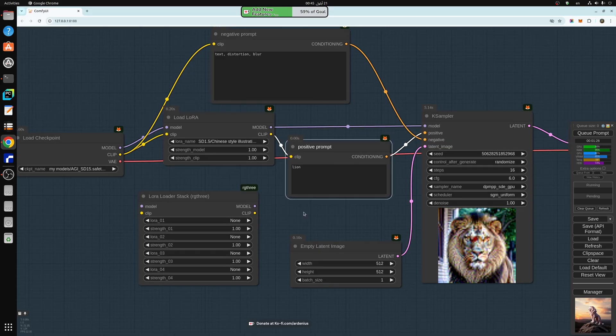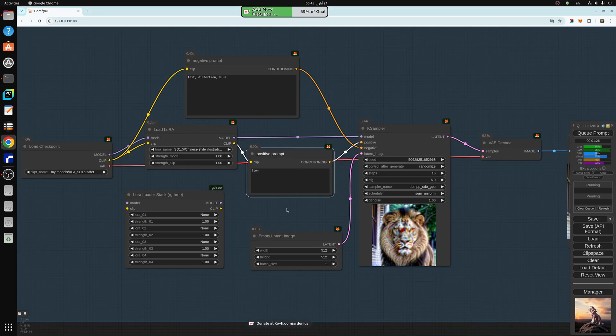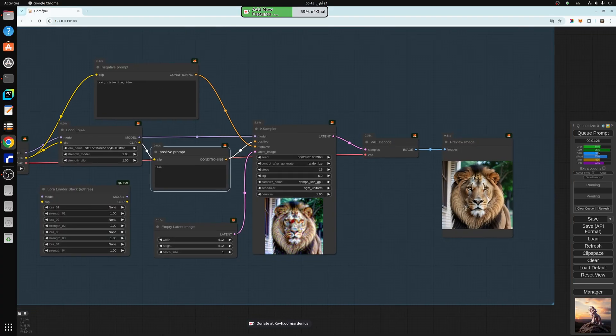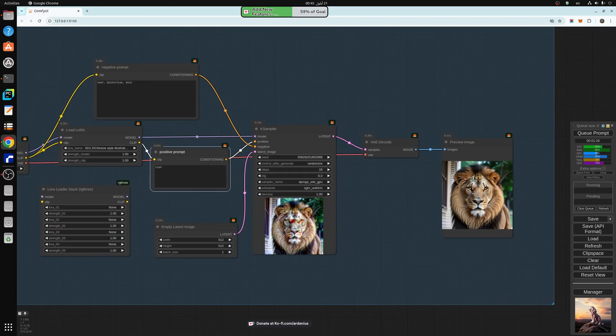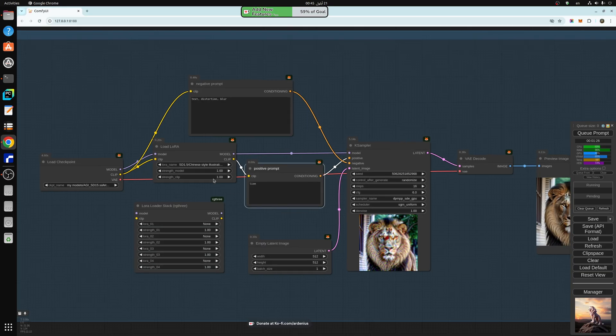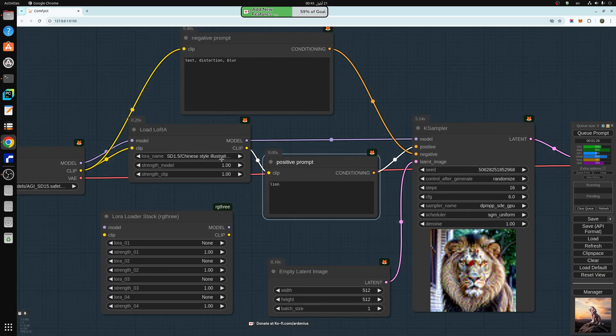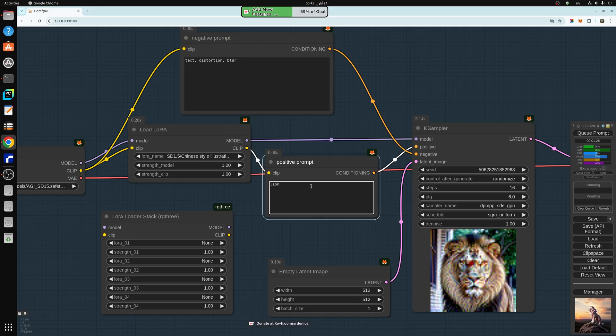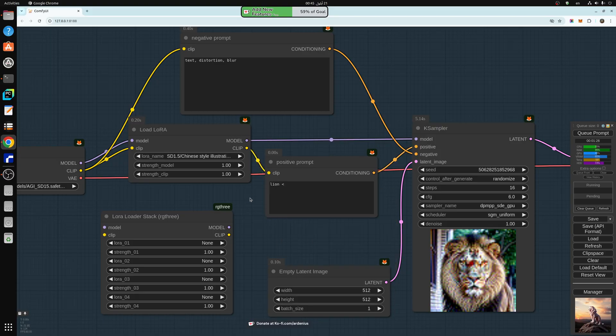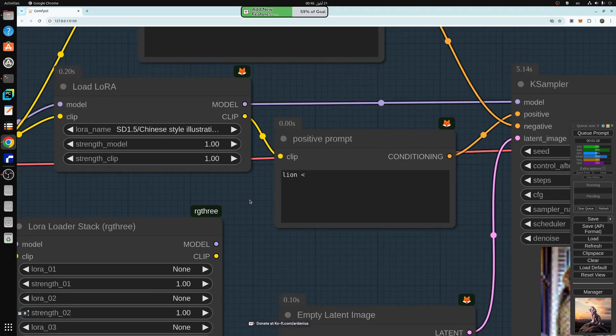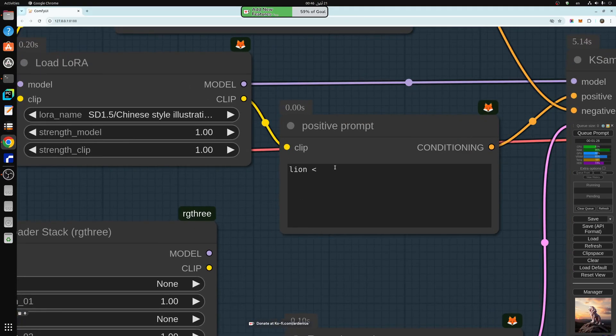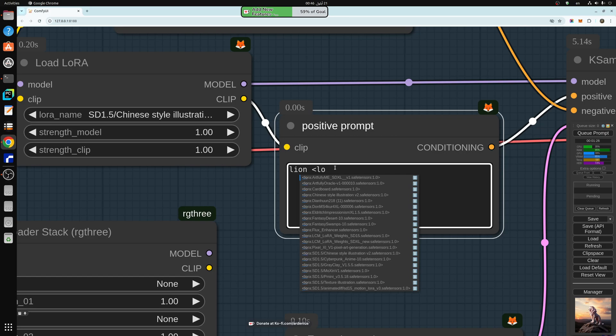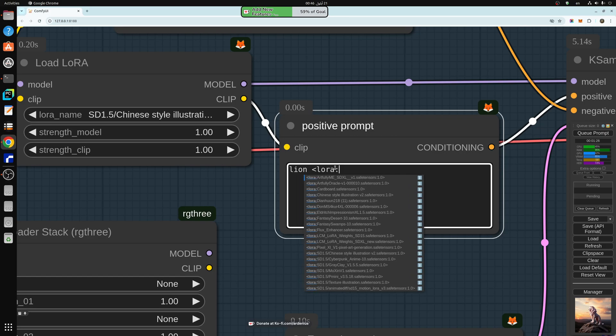So as you can see, without the LORA, the LORA was disconnected. We get a normal line like this. And when we add a LORA, so this LORA is Chinese style illustration. If you want to add a LORA, you just add like this. Let me zoom in a little. So you can see what's been shown. You just type LORA.